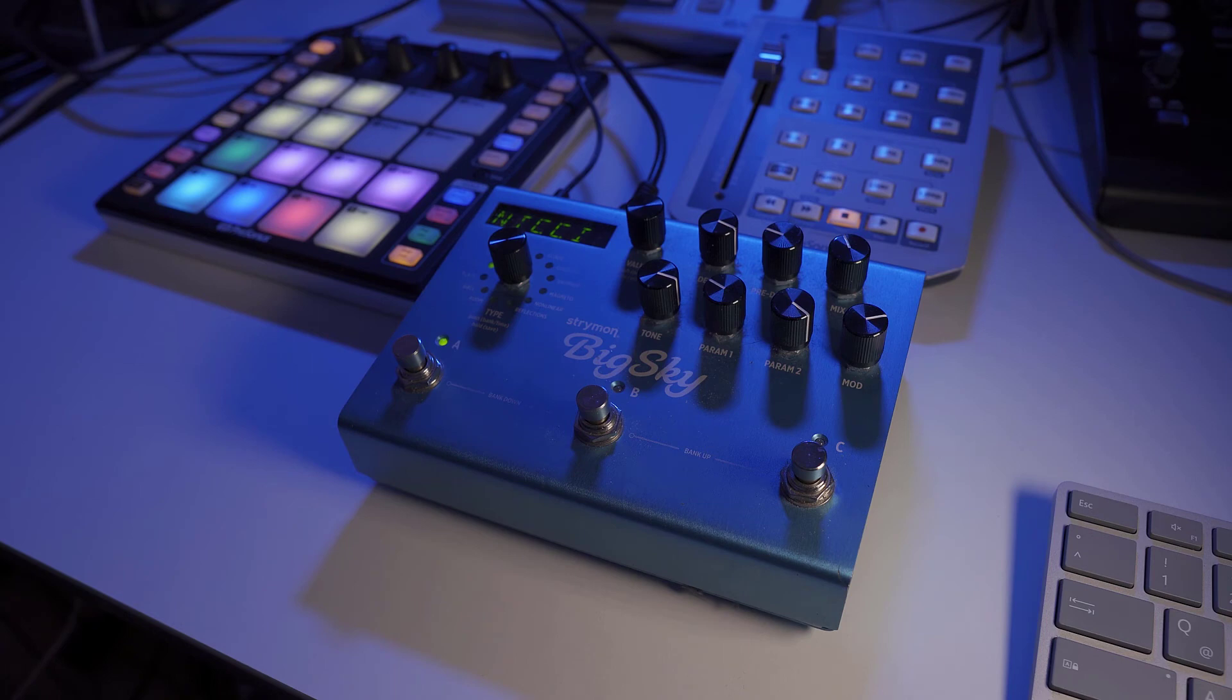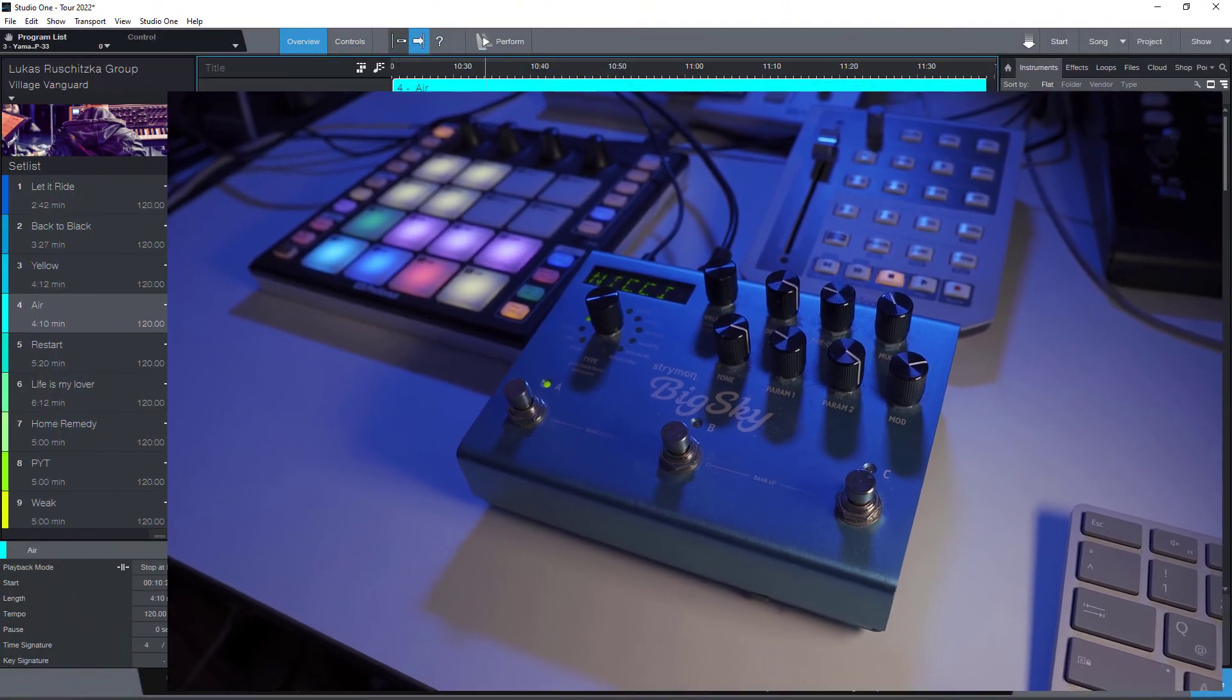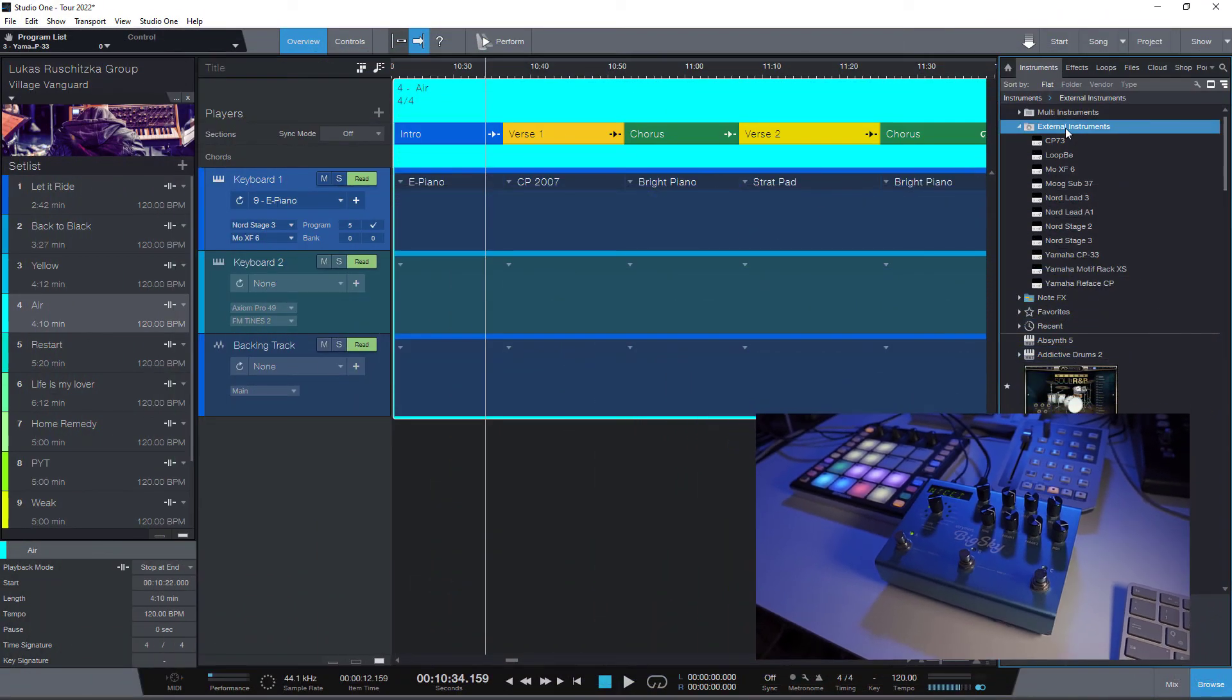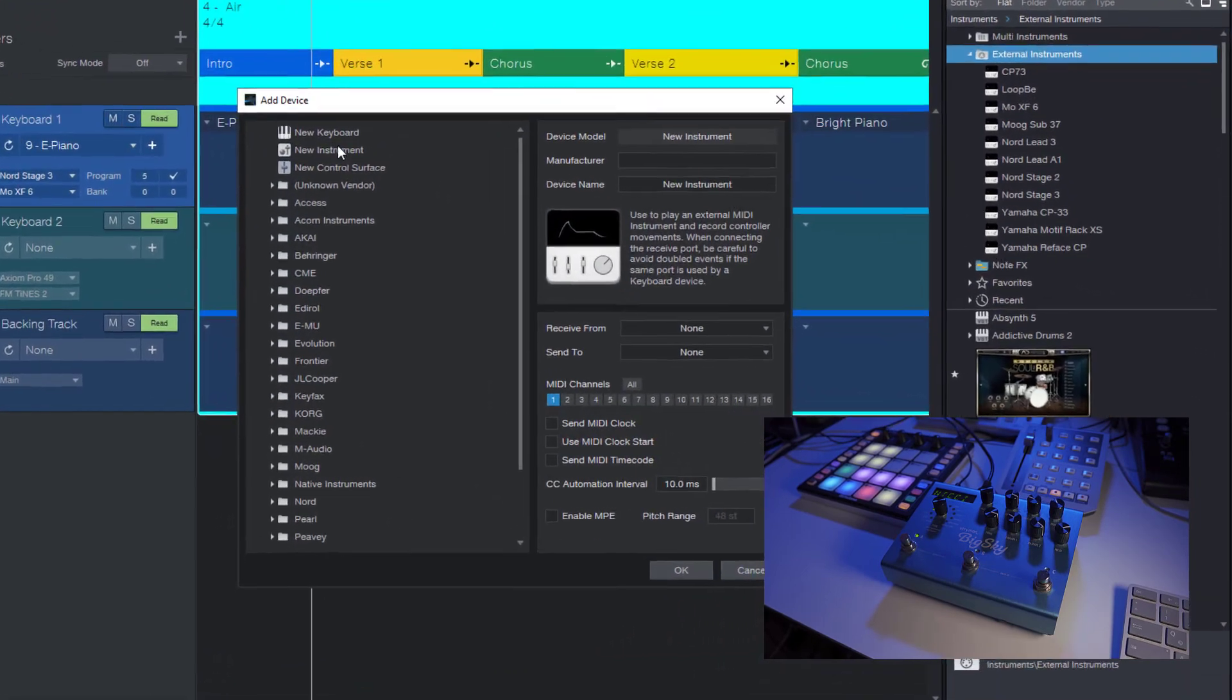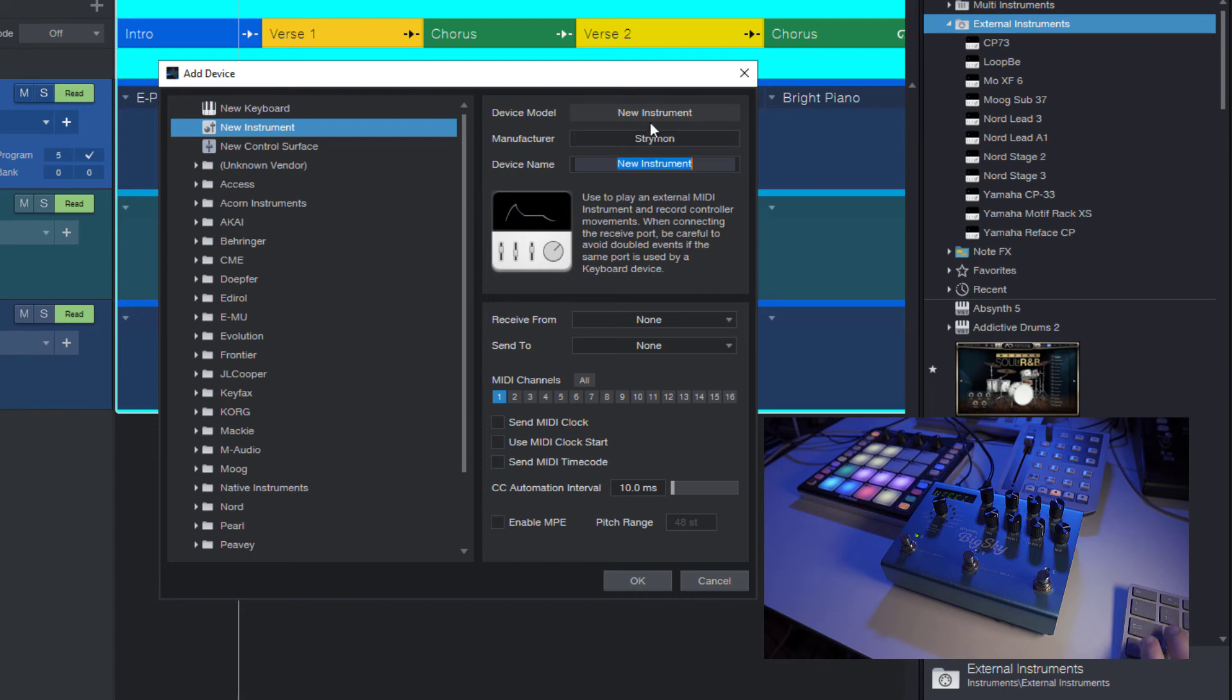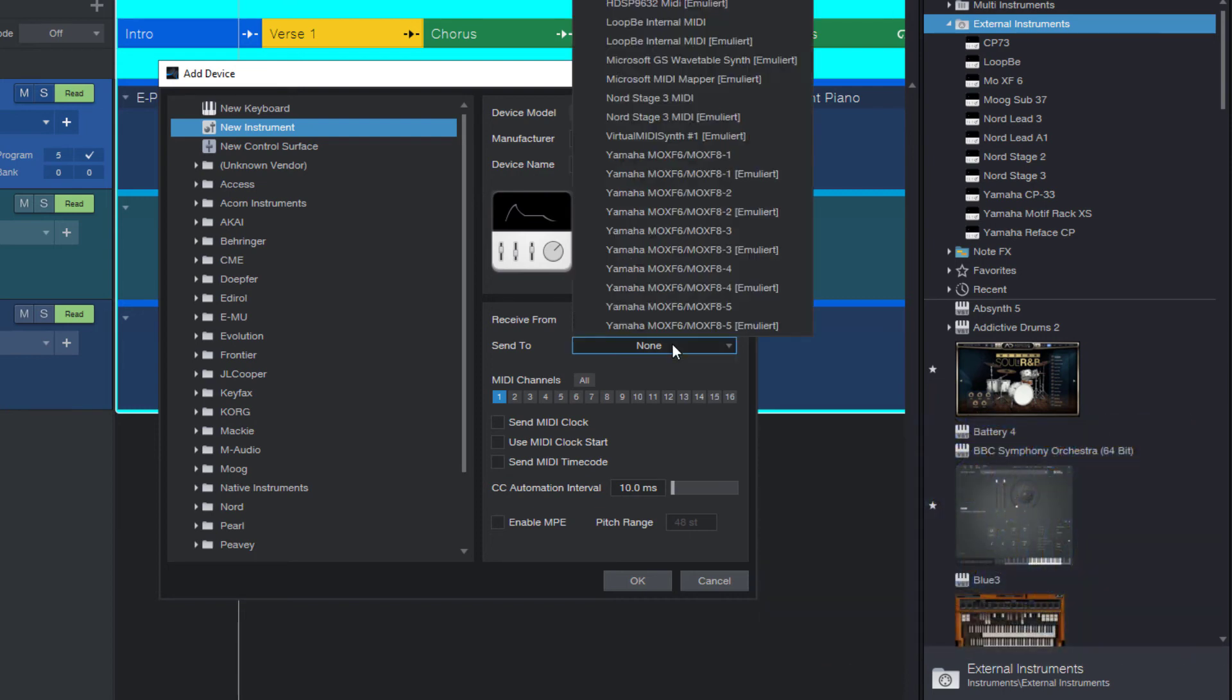I have it connected via MIDI and I can now add it as a new device. Select instrument, enter the name of the device, select the MIDI output device.